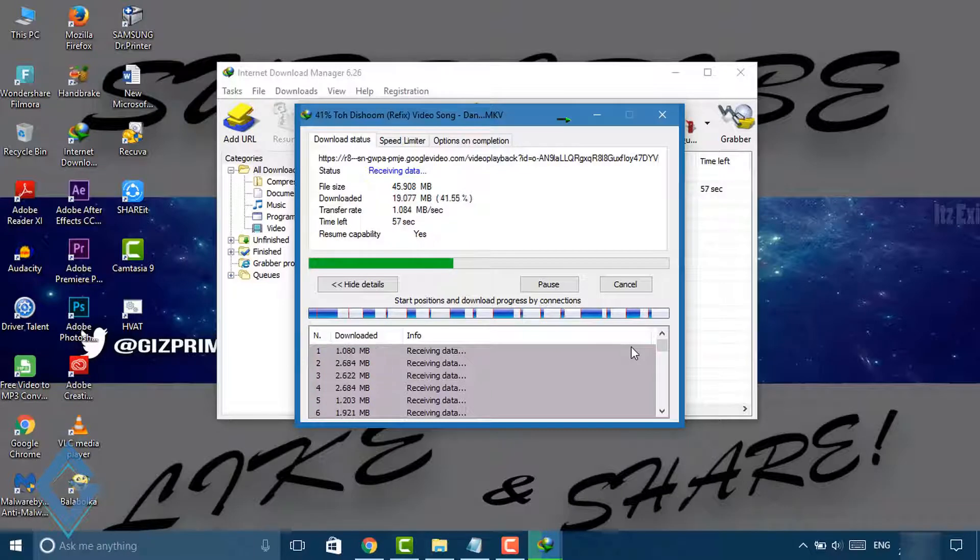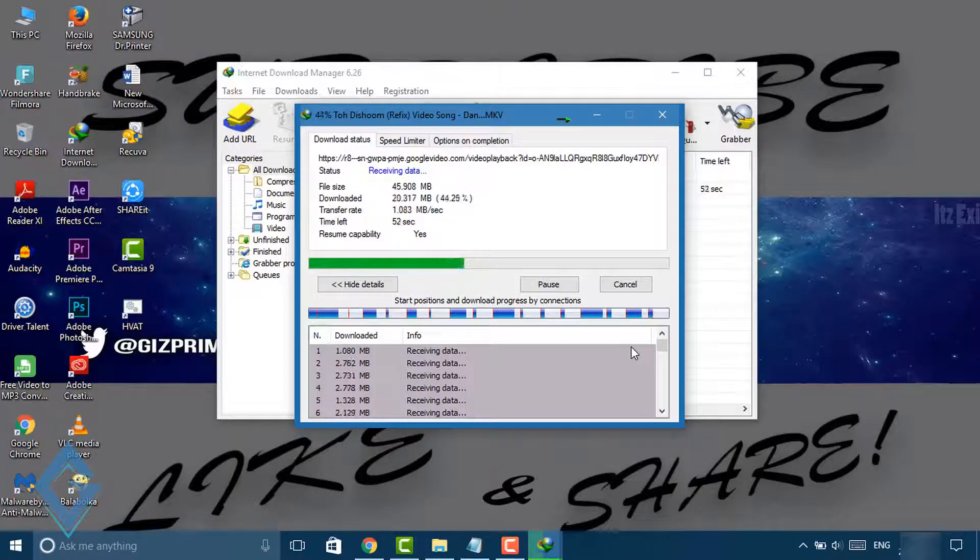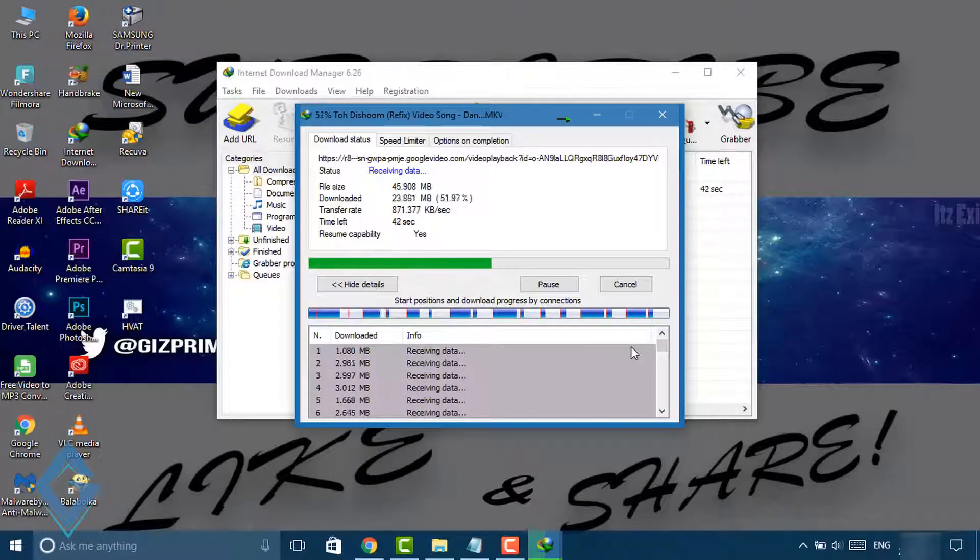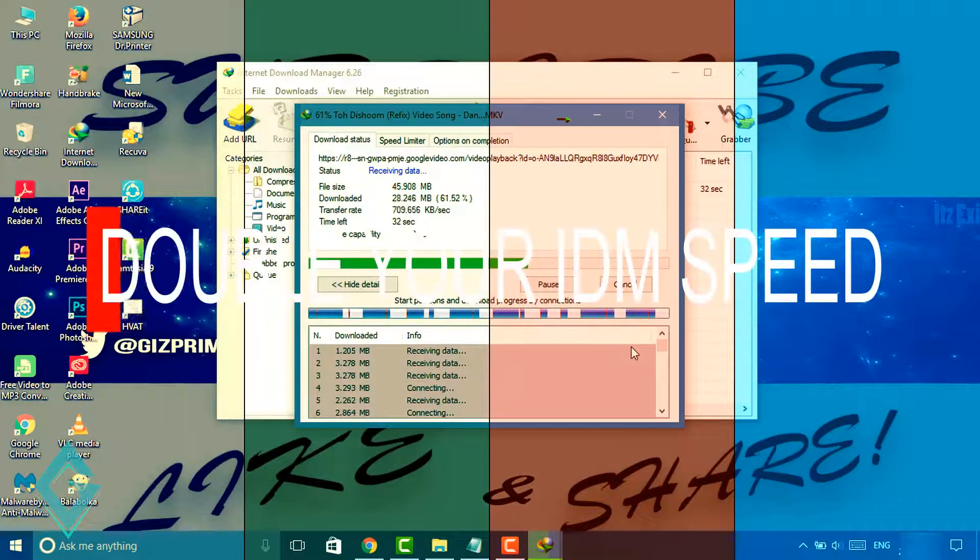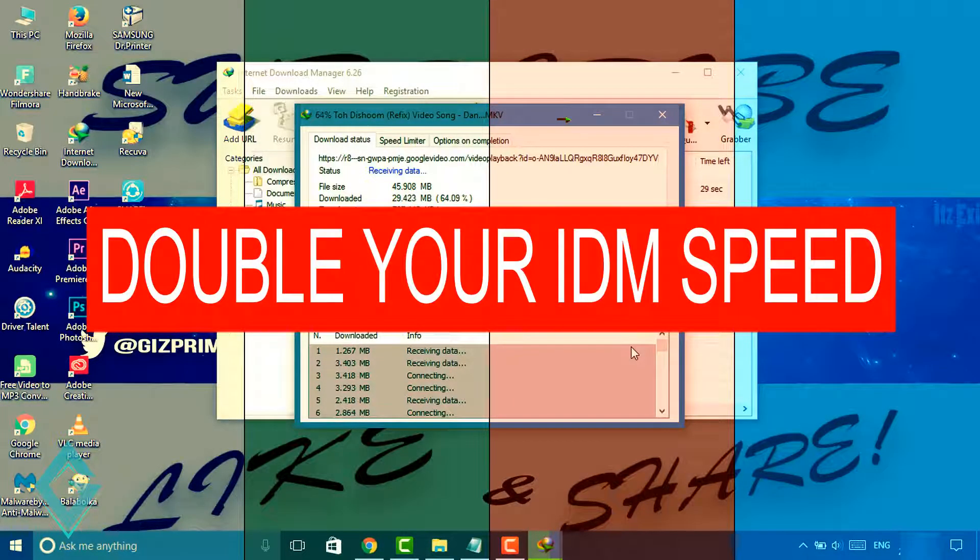Hey what's up guys, Raj here, and welcome to a brand new video on the channel. In today's video, I'm going to show you how to double IDM download speed on Windows 7, 8, and 10.